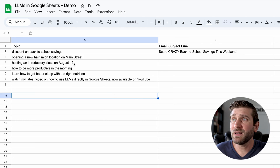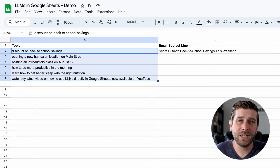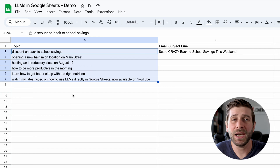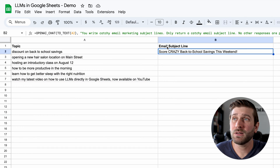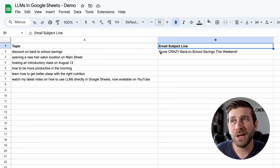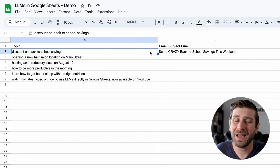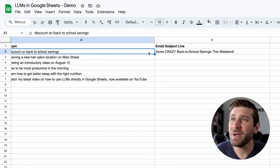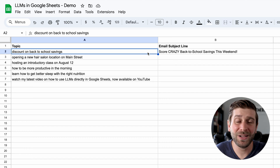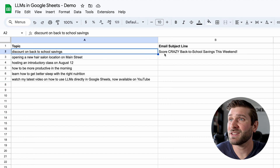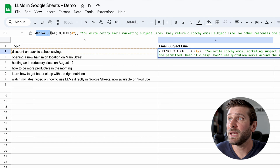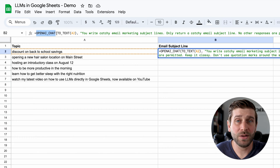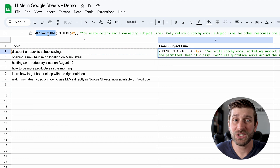I'm gonna provide you the code so you can just copy and paste it and show you the one modification you need to make to make it run for you. So here I have a list of topics. This could be anything. You could imagine it's the body of an email that you wrote. And then here I wanna generate a creative email subject line. But it's been a long day. I'm tired. I'm out of creativity. So I want a large language model to do this task for me. And here in column B, we are using a custom function called OpenAI_chat.